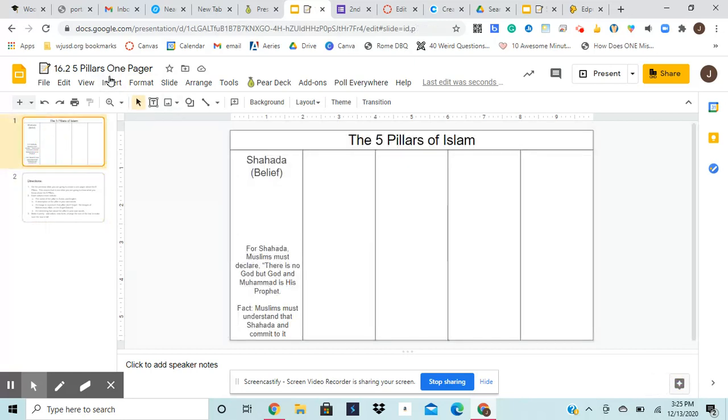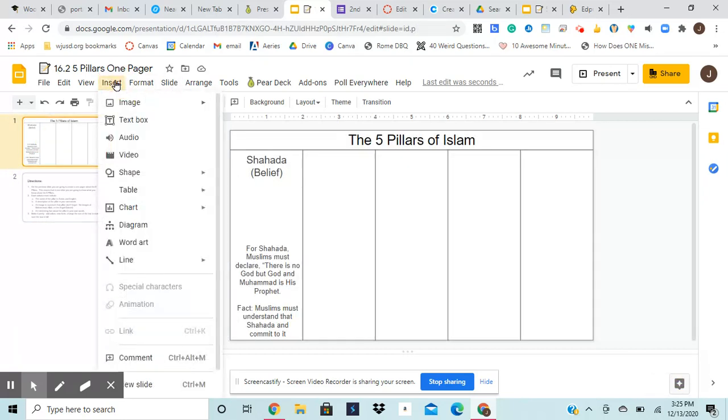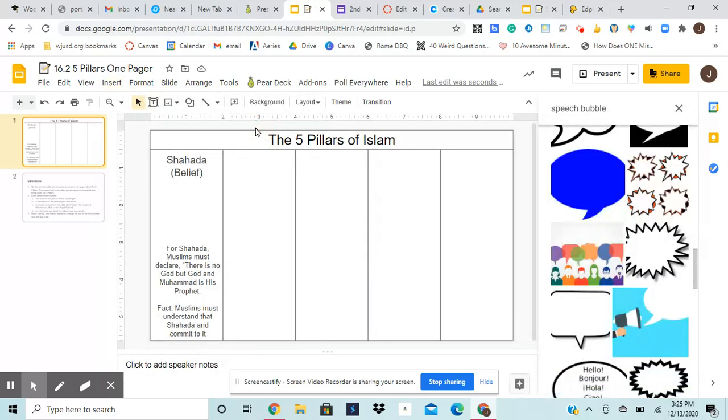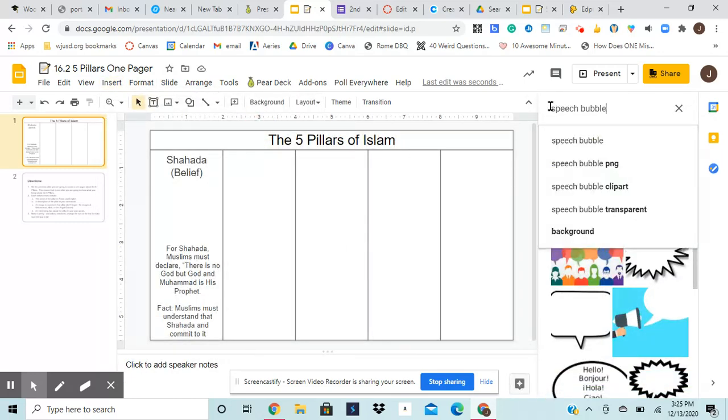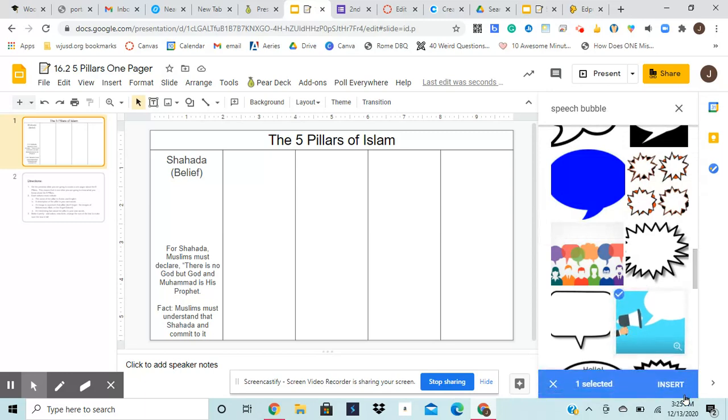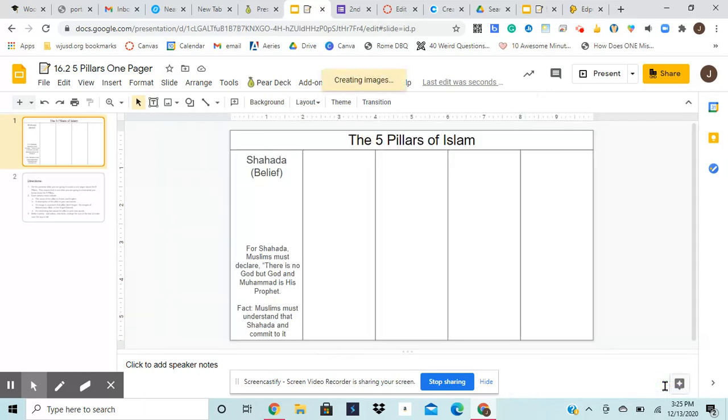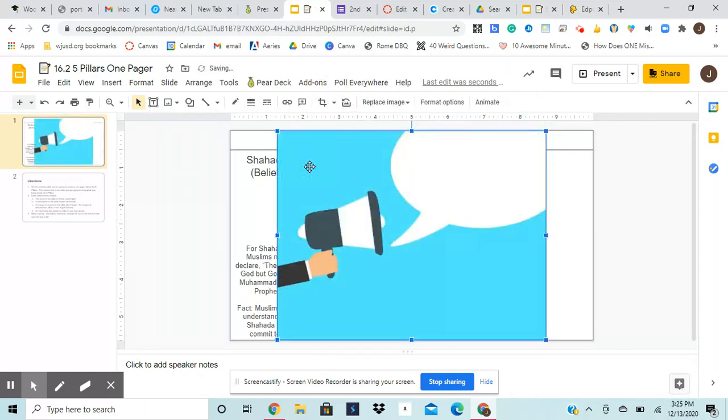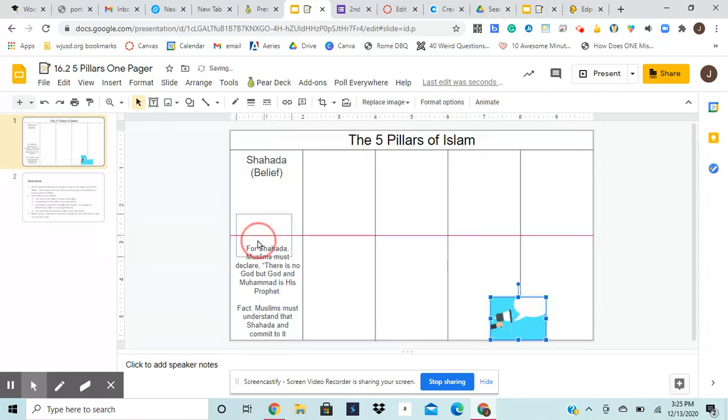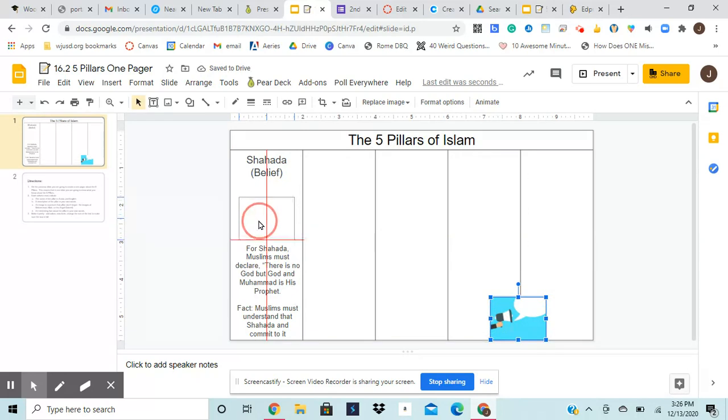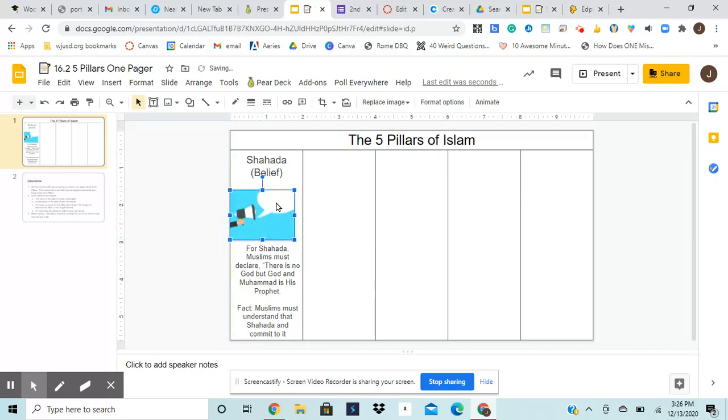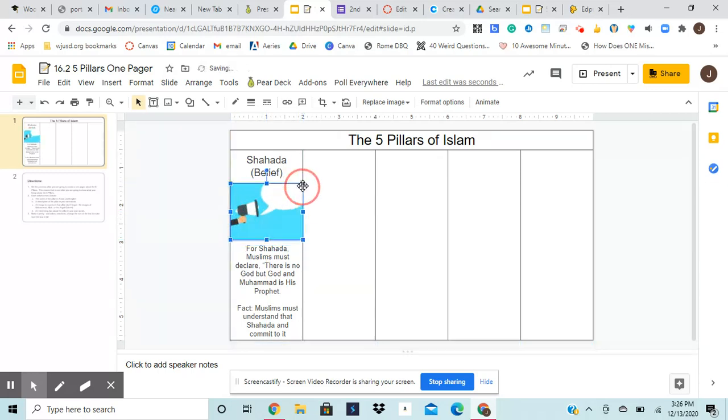So I'm going to come over here. I'm going to go to insert image, search the web. And you can see, because this is something said aloud, I'm going to use as a symbol for this, a speech bubble. And I like this one. So I'm going to insert it, resize it, and put it right here in the box.